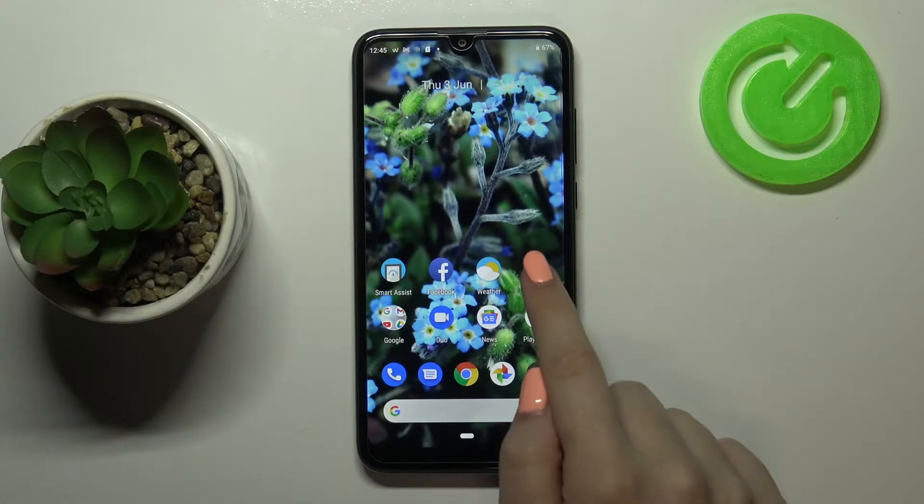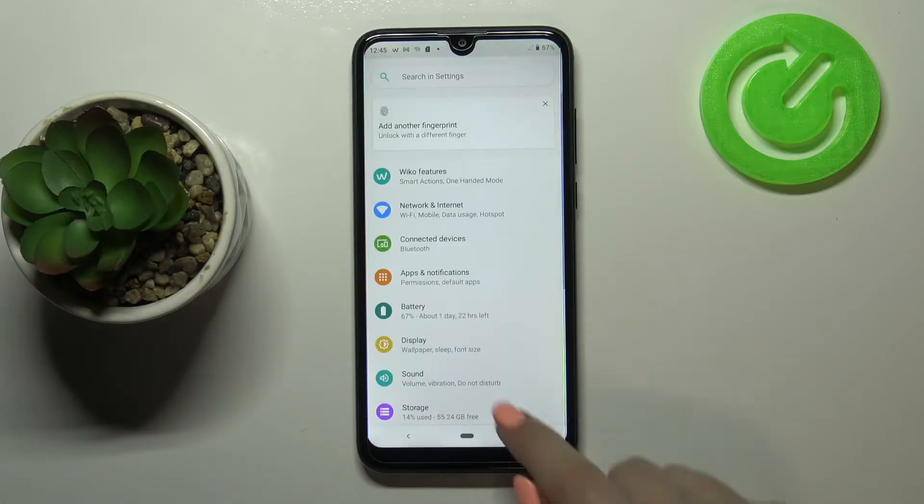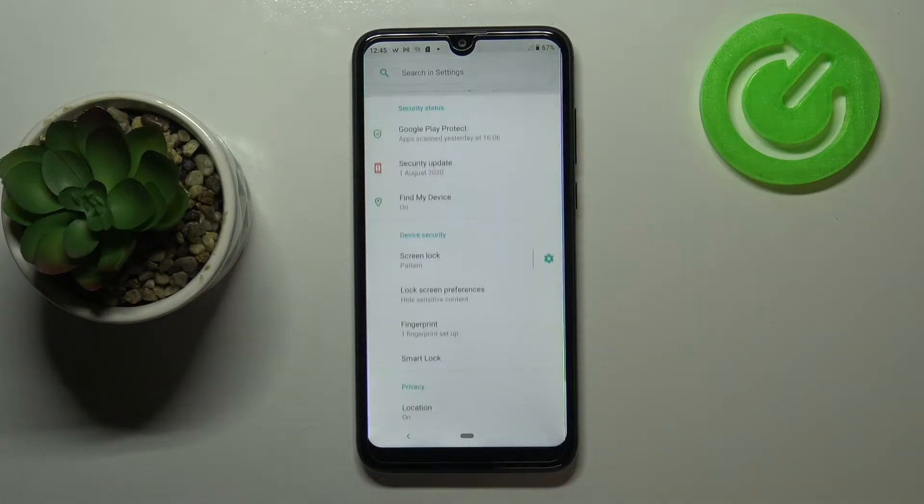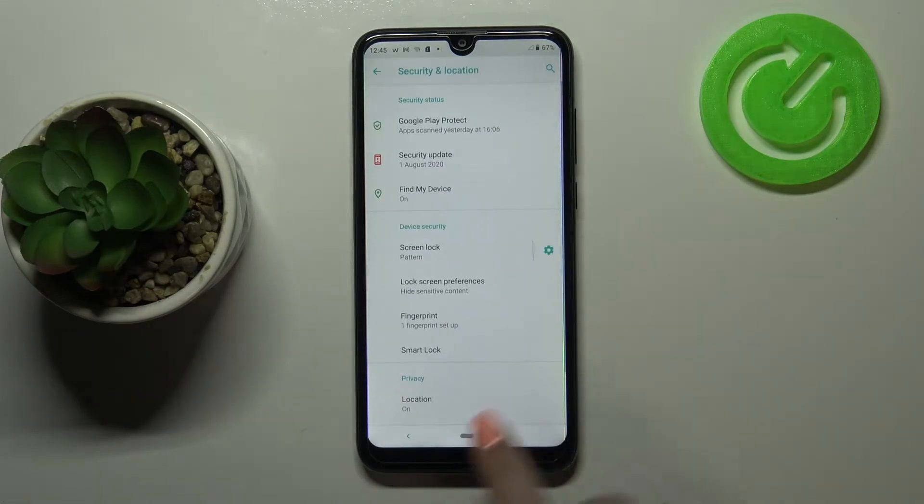First of all, let's enter the Settings and scroll down a little and tap on Security and Location.